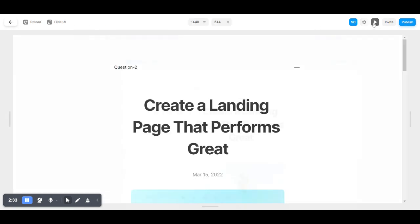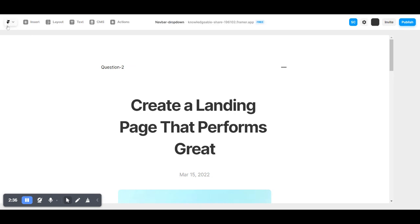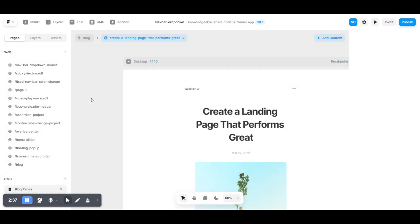Second CMS page. Thank you for watching.